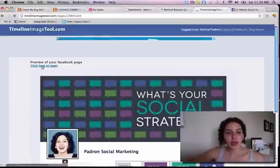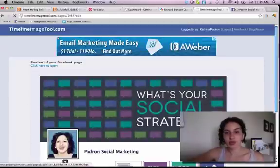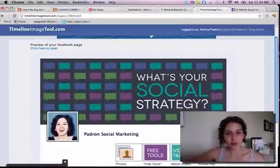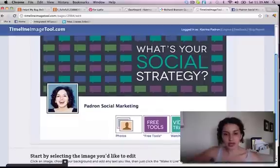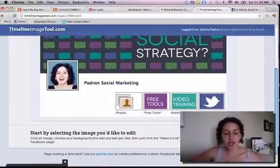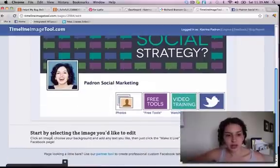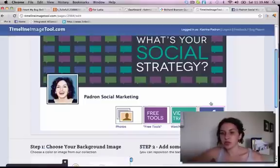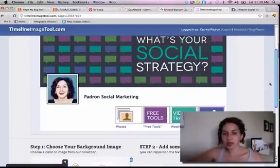I click on Padron Social Marketing — that's the page that I want to change — and here's my page. Right down here, it says start by selecting the image you'd like to edit. Say I don't want this to have this Twitter bird anymore, so I click that.